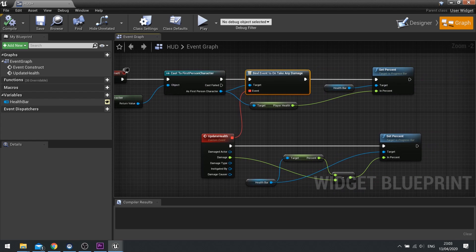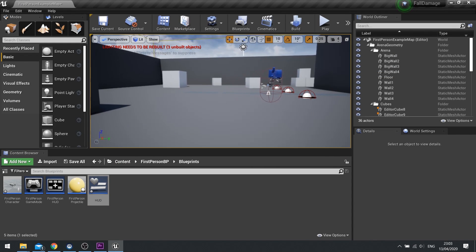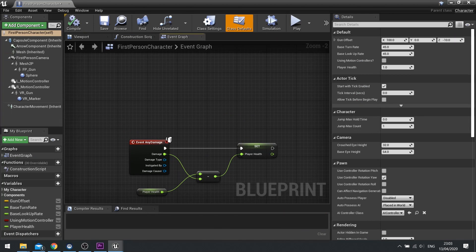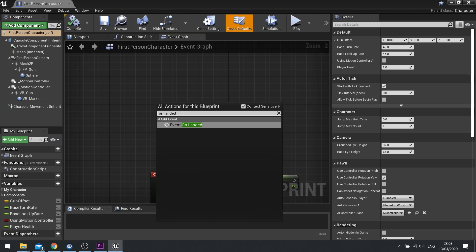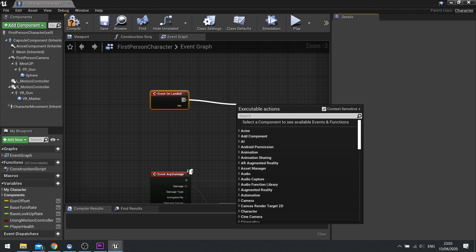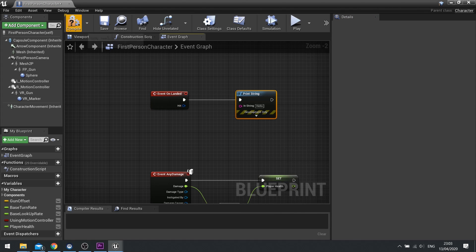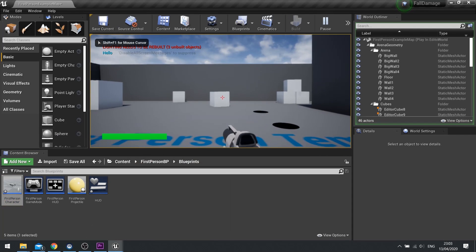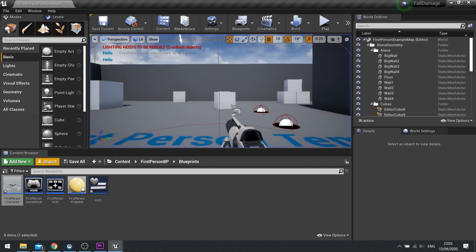So that's the basic premise. We're going to go through the process of actually setting up the fall damage. This all happens on the first person character, and there's an event called On Landed — just search for On Landed. On Landed triggers whenever you land. For example if I put in a print string, compile that and push play, every time I jump I'll land and it says hello. Pretty simple.